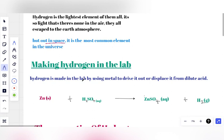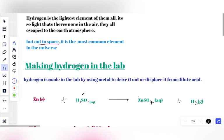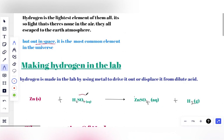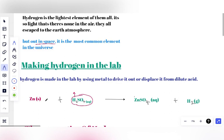You take sulfuric acid, which is H2SO4 — the most manufactured chemical on earth. There is Hydrogen in its constituent elements. In order to get Hydrogen gas, we need to drive this Hydrogen out of the compound. To do that, you take a metal that is higher in the activity series than Hydrogen.